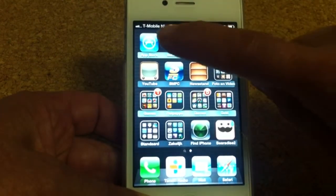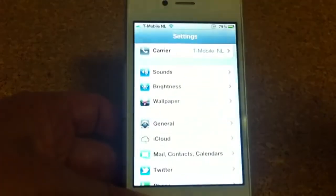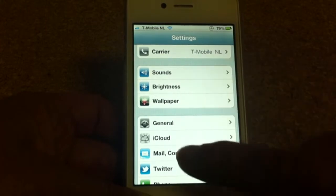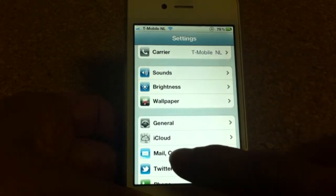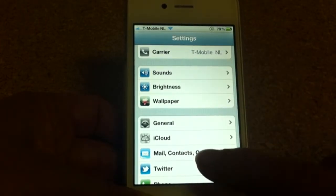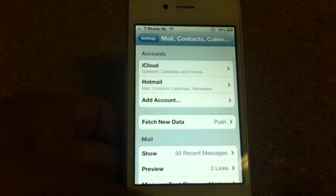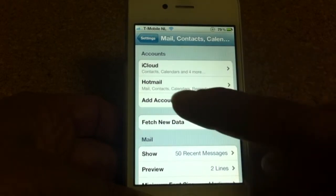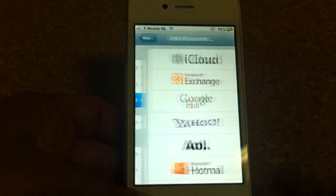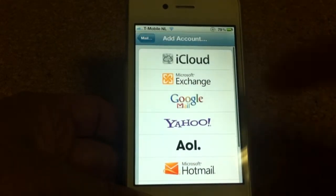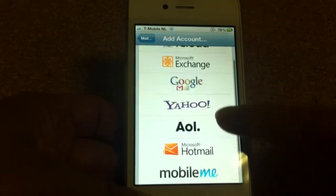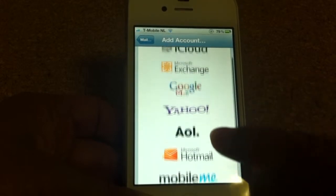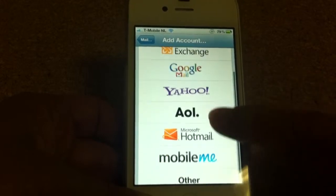You just go here to Settings, and then you see here Mail, Contacts and Calendars. Click it and then you see Add Account. Click on Add Account, and then you're going to choose which email you're going to add.